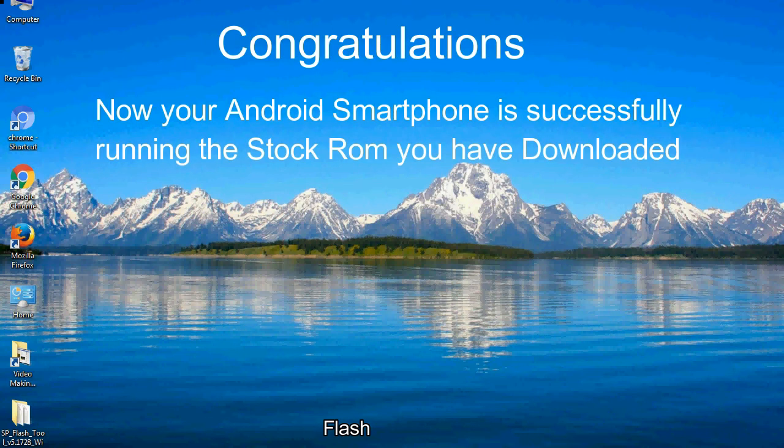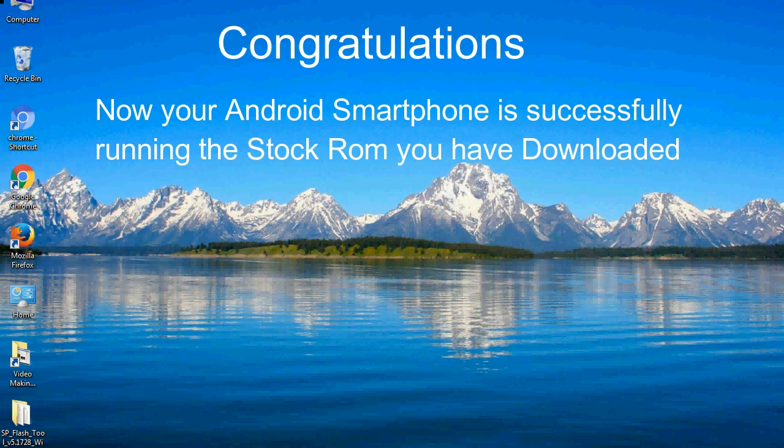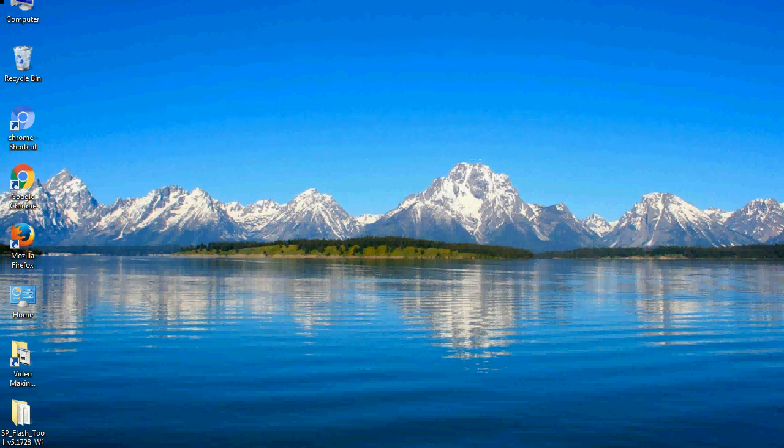Congratulations! Now your Android smartphone is successfully running the stock ROM you have downloaded.